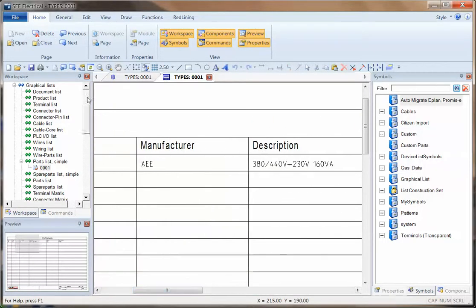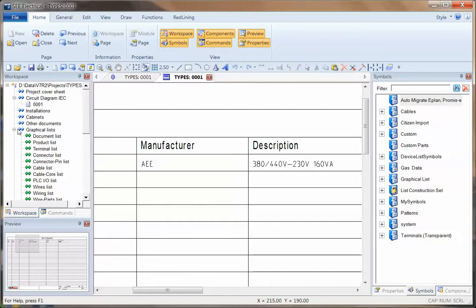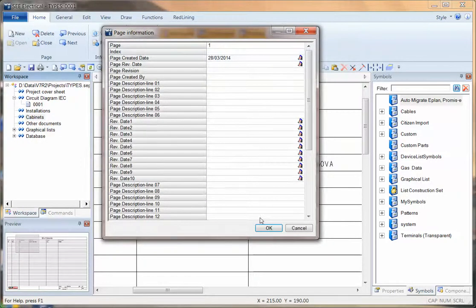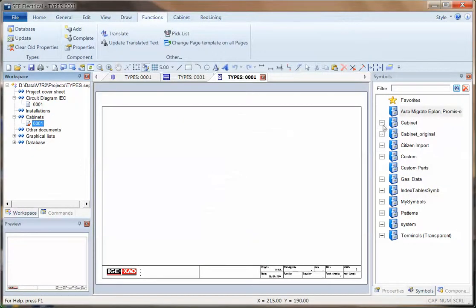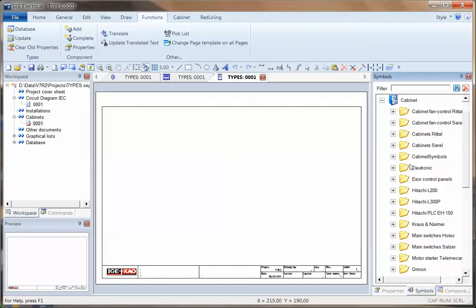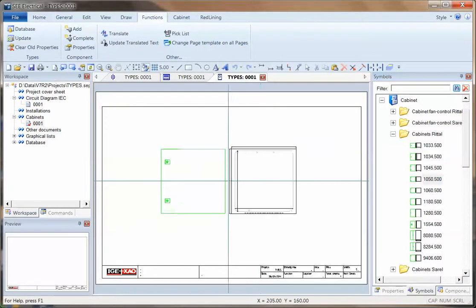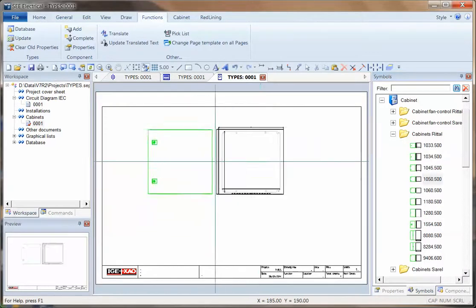If I've put the X and Y sizing on there, I can go into cabinets, create a new cabinet. Perhaps in my cabinets I can put perhaps an enclosure on there. Take a little one.